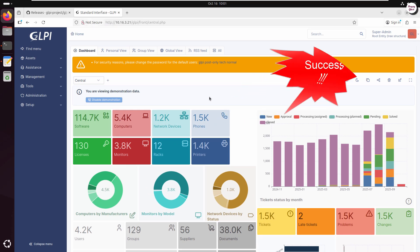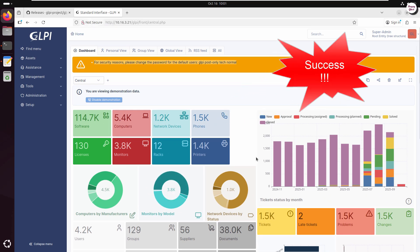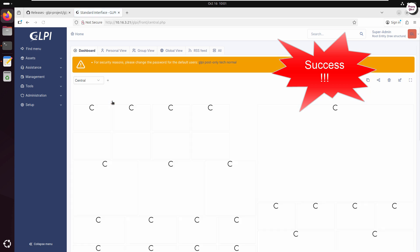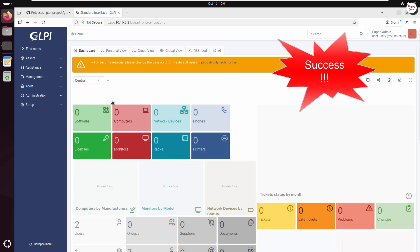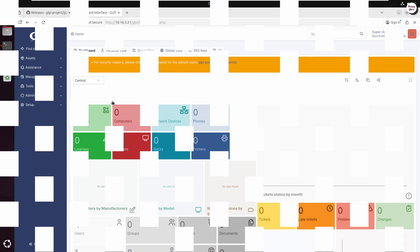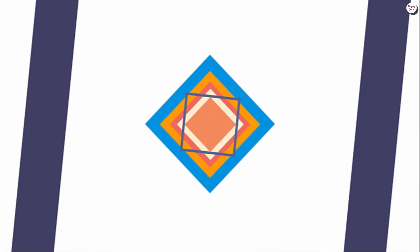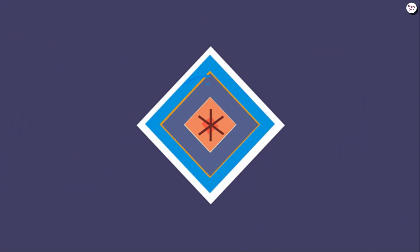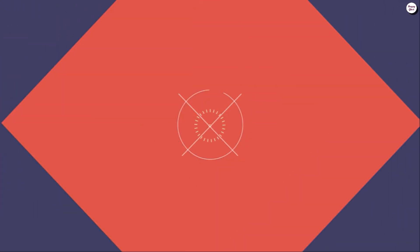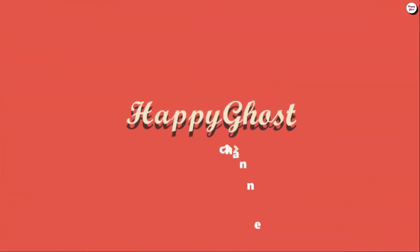So, we have successfully completed the installation of GLPI 11 on Ubuntu or Debian. In the next videos, we'll learn how to set up GLPI agent on both Windows and Linux to automatically collect hardware information and improve asset management. If you found this video helpful, don't forget to like, subscribe, and share to support the channel.